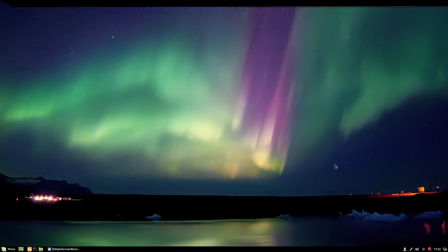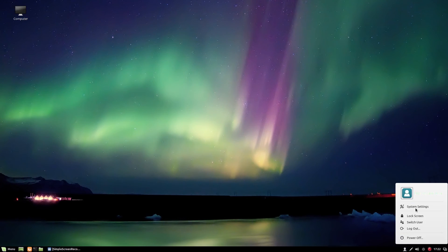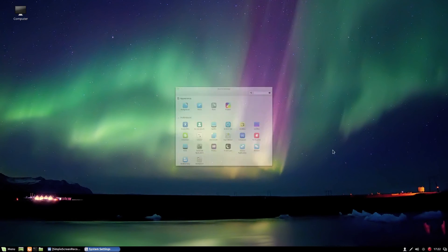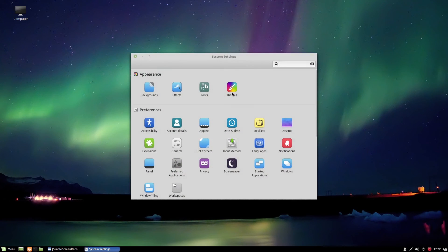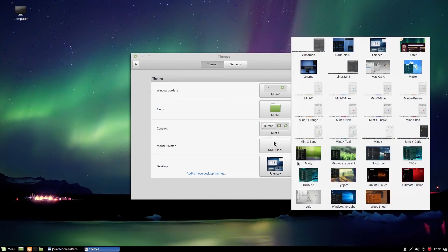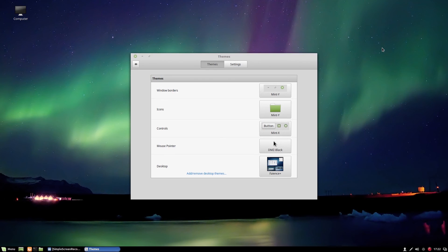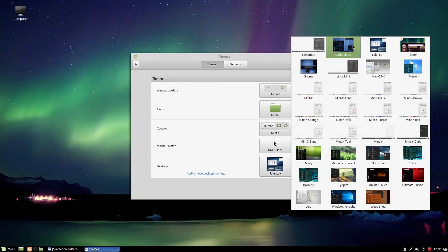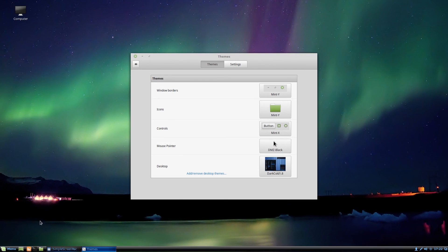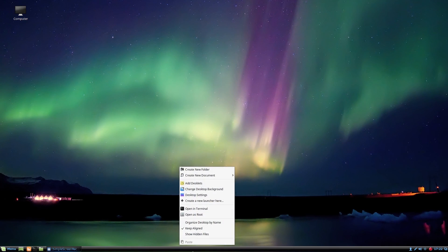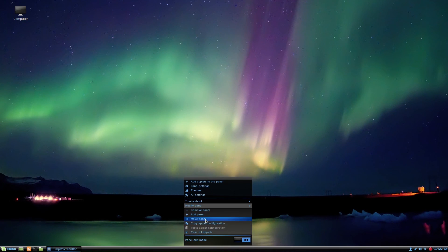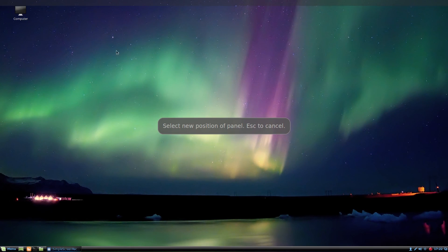So go to the system settings again. I think it's nice. You can also move your panel from down to top easily.